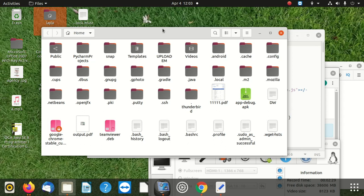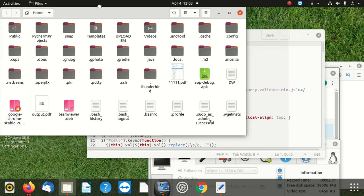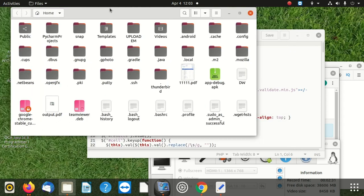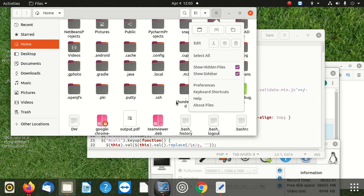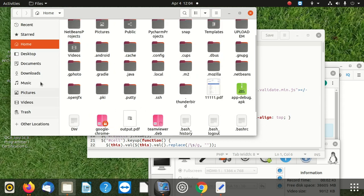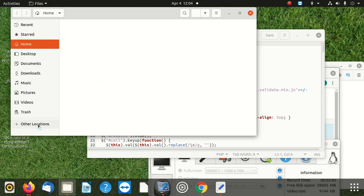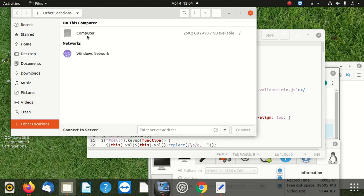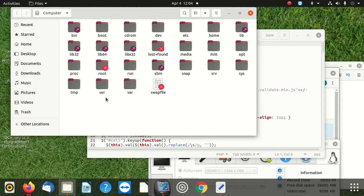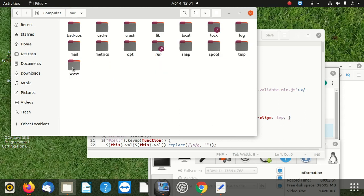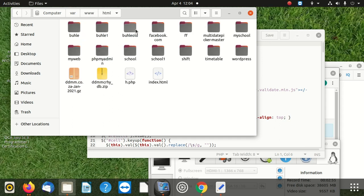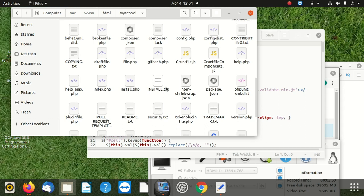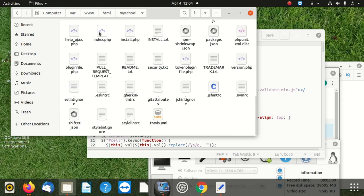The reason why you've seen that is because you switched off what they call show sidebars. Click here, then select that. Once you select that, you can see that all your stuff came back. And you can click here, location, computer. Go to that, then I go to html. I can go to myschool, then I see the folders and do whatever I want. You learned now how to do that.